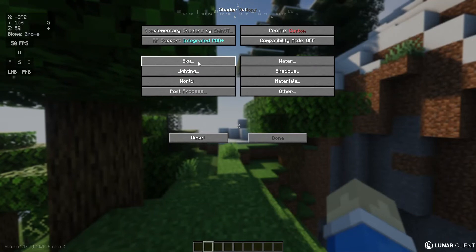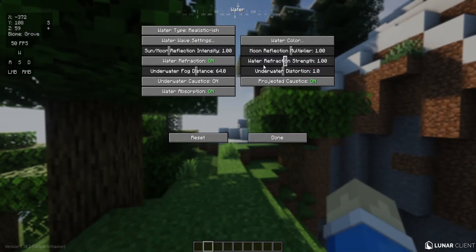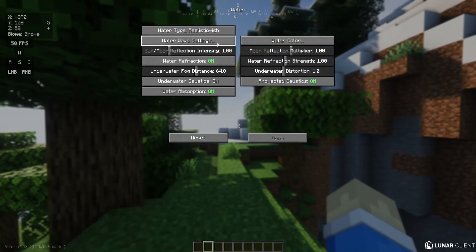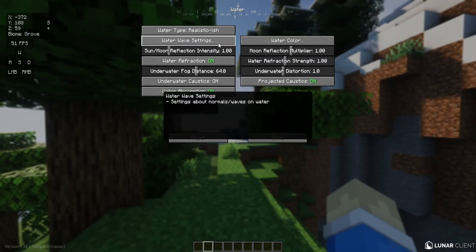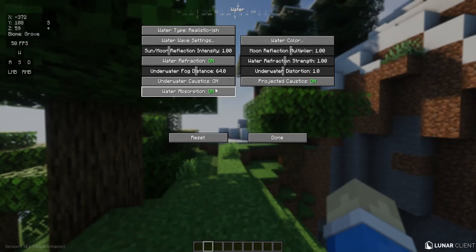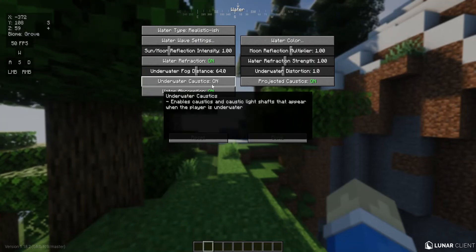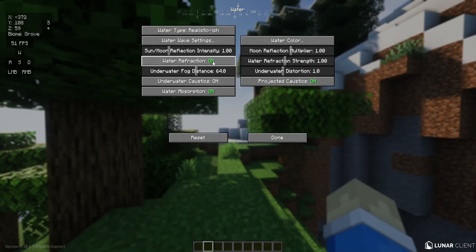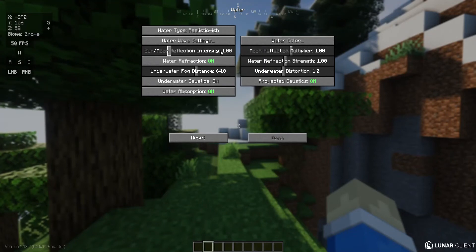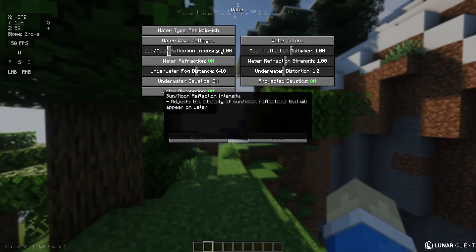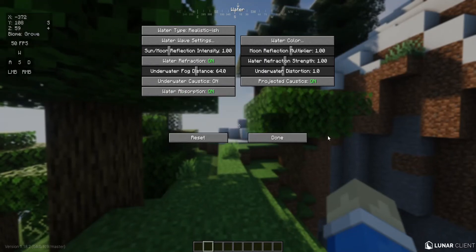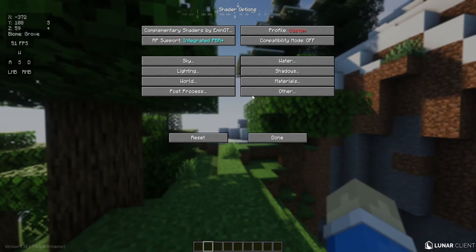That's all for the sky. Now for the water I set it to realistic-ish. And then for underwater caustics, water absorption, projected caustics, and water refraction, I set all of them to on. It looks really nice. I will also show you that after we're done changing the settings.